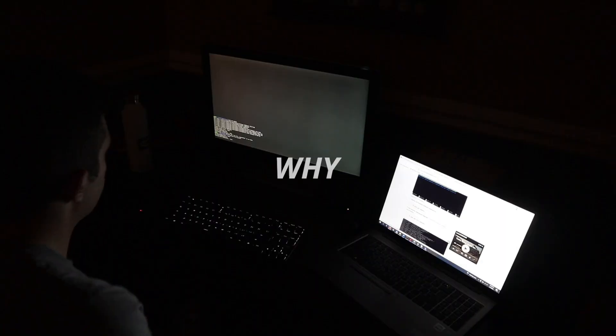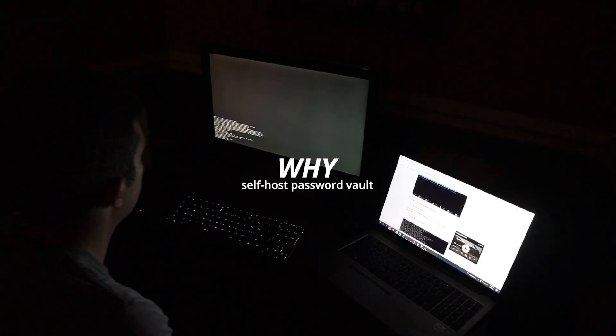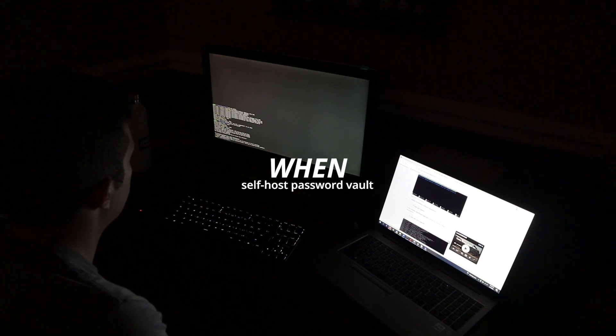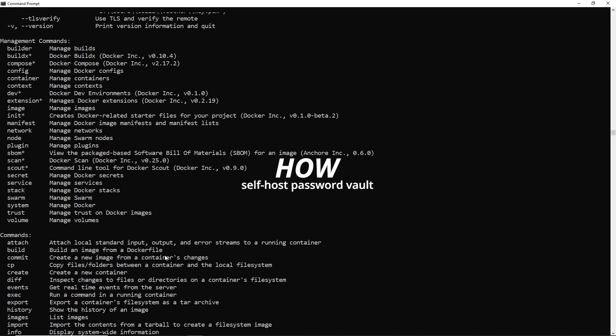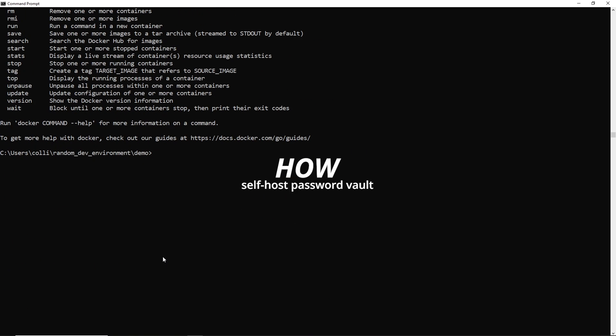In this video, I'm going to be reviewing why you should self-host your password manager, when and when not to, and then I'm going to be showing you how to do it with a self-hosted Docker container using Docker Desktop.